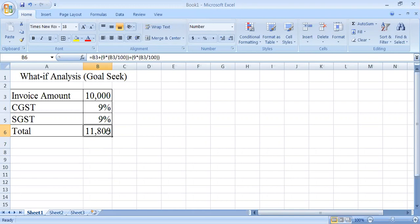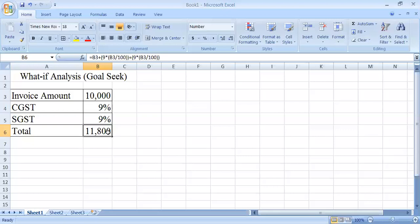The customer is saying that he will pay only 11,000. So what will be the total invoice amount? The CST and GST you cannot change because it is fixed, so the changes will be done in the invoice amount. For this type of calculation we use Goal Seek that we can find in the What-If Analysis.